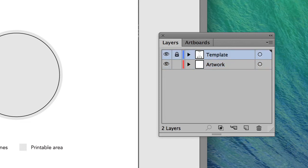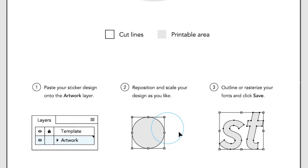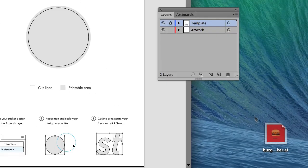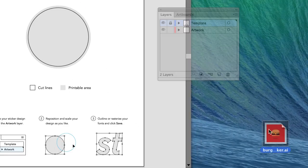The template layer contains the trim line, along with some basic instructions. Keep in mind that the trim line will be the outer edge of your sticker. Open your design up and copy and paste it onto the artwork layer.